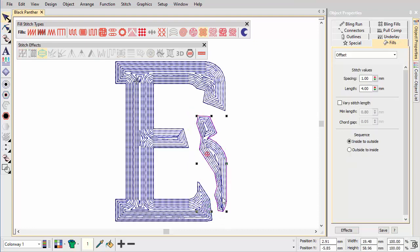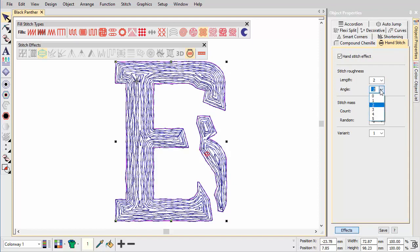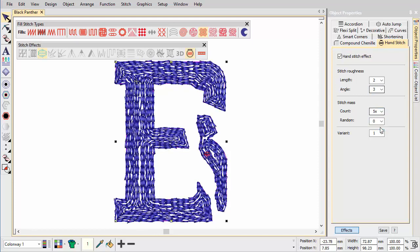Now apply the Hand Stitch effect and adjust the settings as shown. You can combine settings to create randomized stitch length, angle and count. For a more hand stitch look, use a higher stitch mass count.